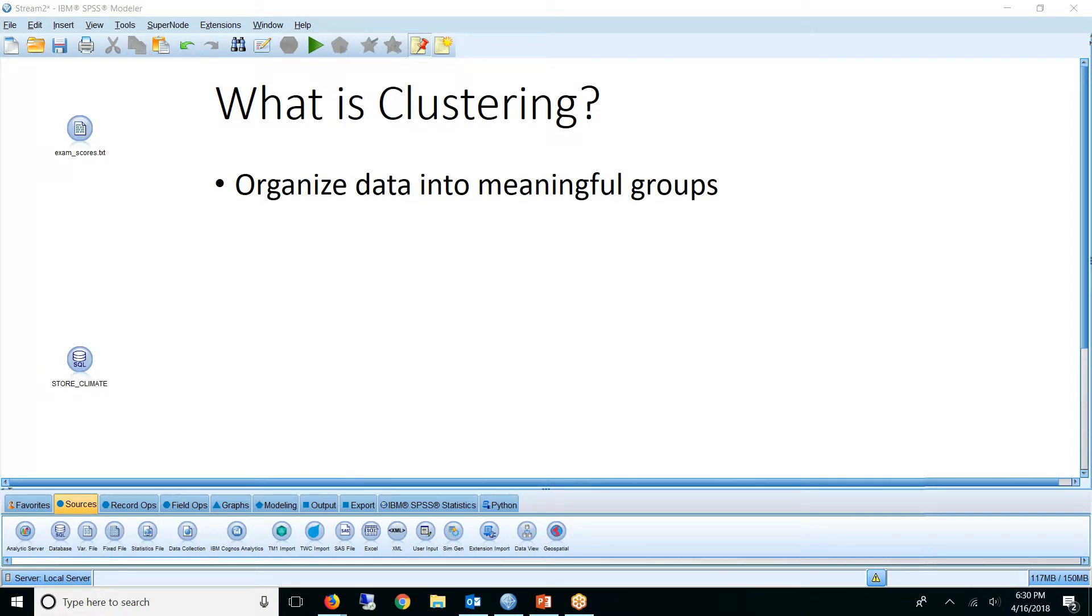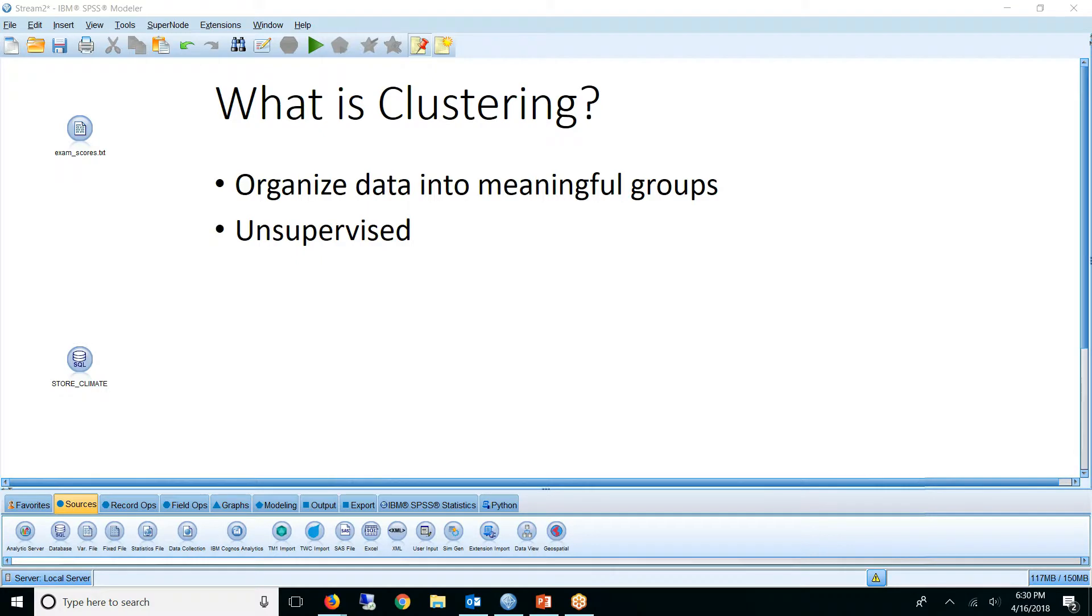Clustering algorithms are unsupervised. This means that there is no external factor or target used to judge the performance. Really, we're letting the data speak for itself. The cluster's success will be determined by how useful or helpful it is in achieving the ultimate goal.